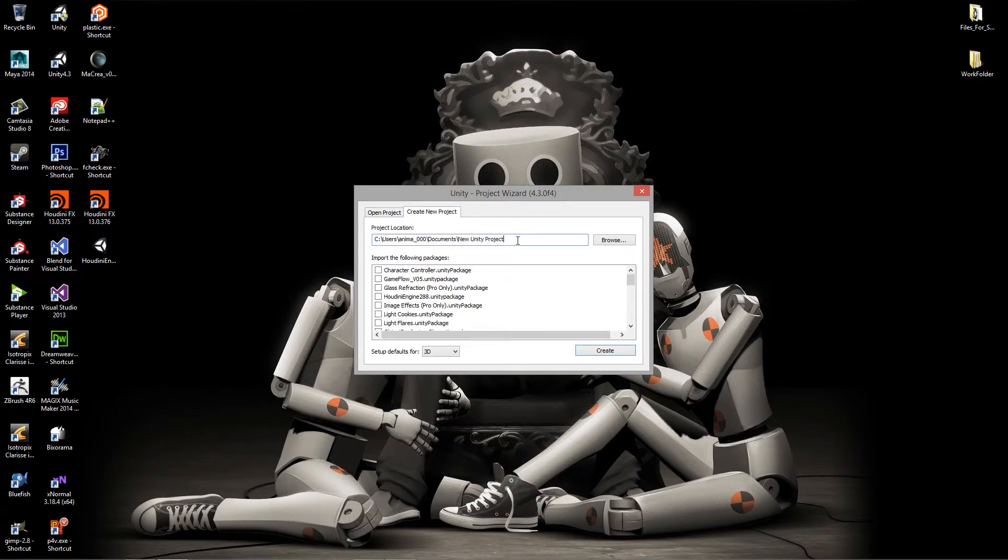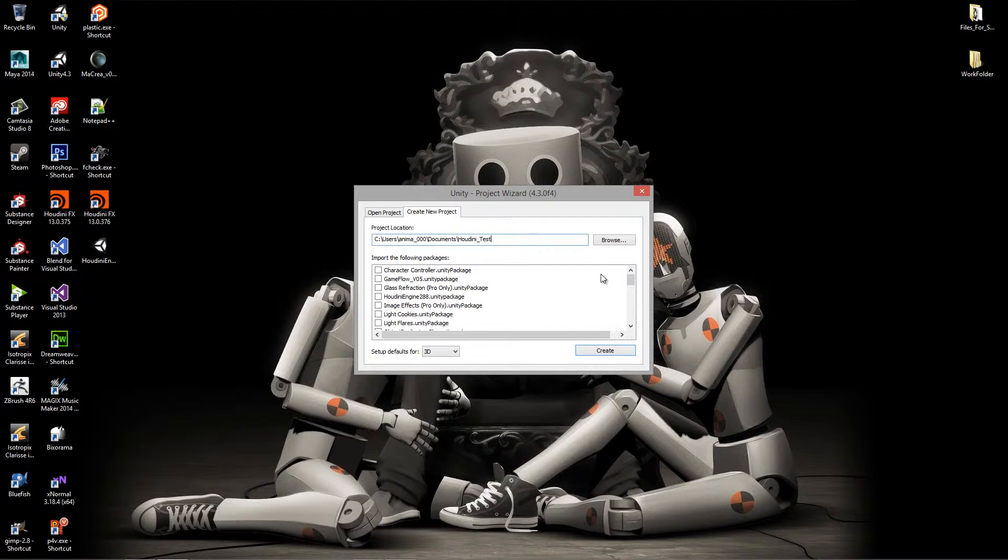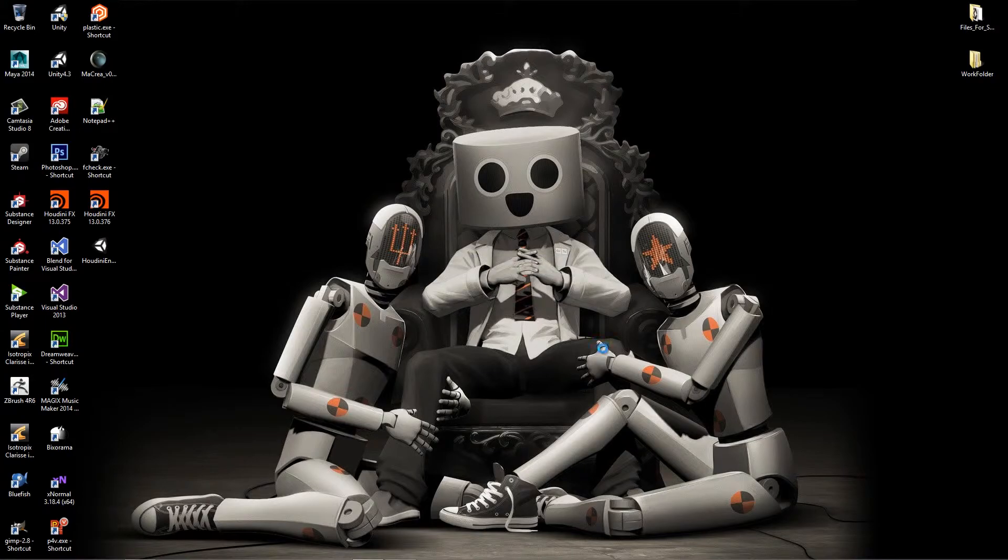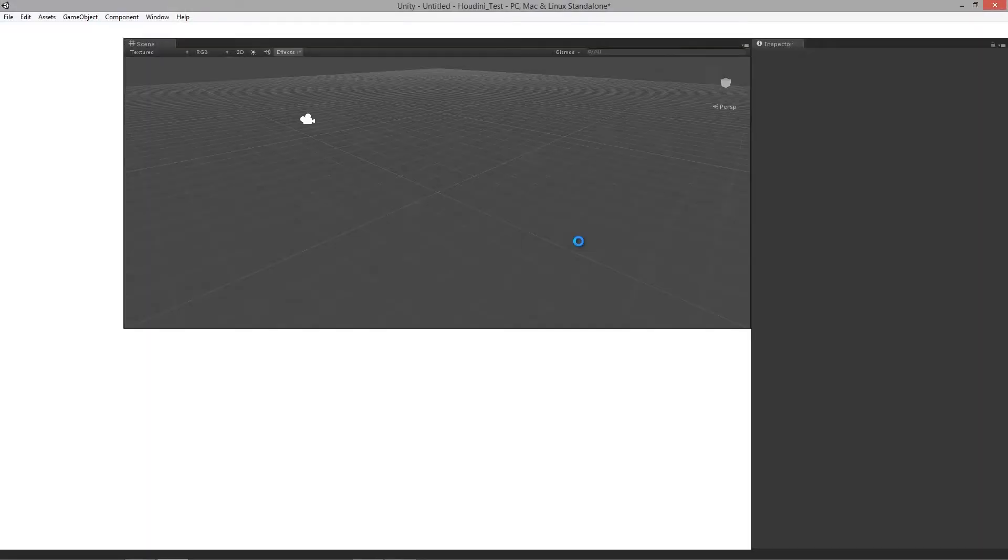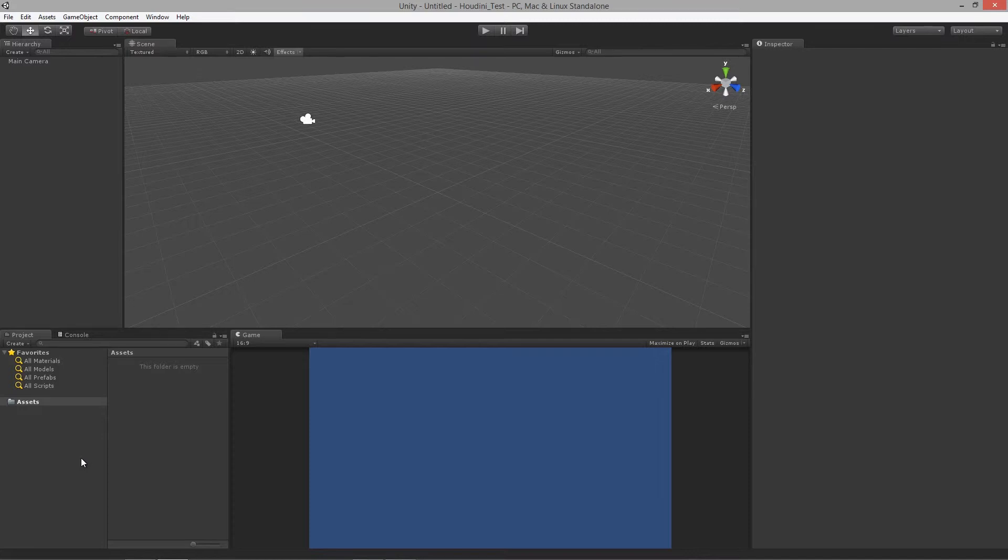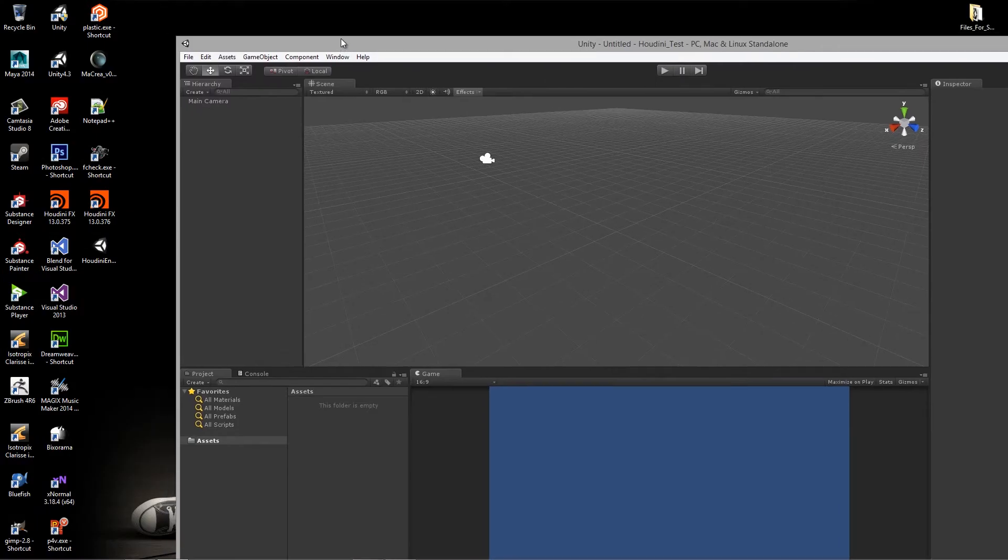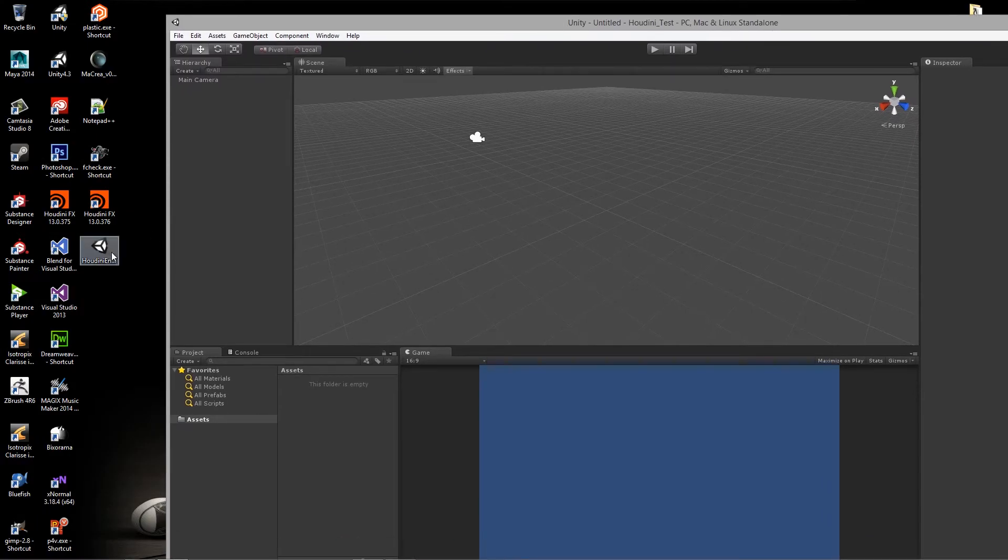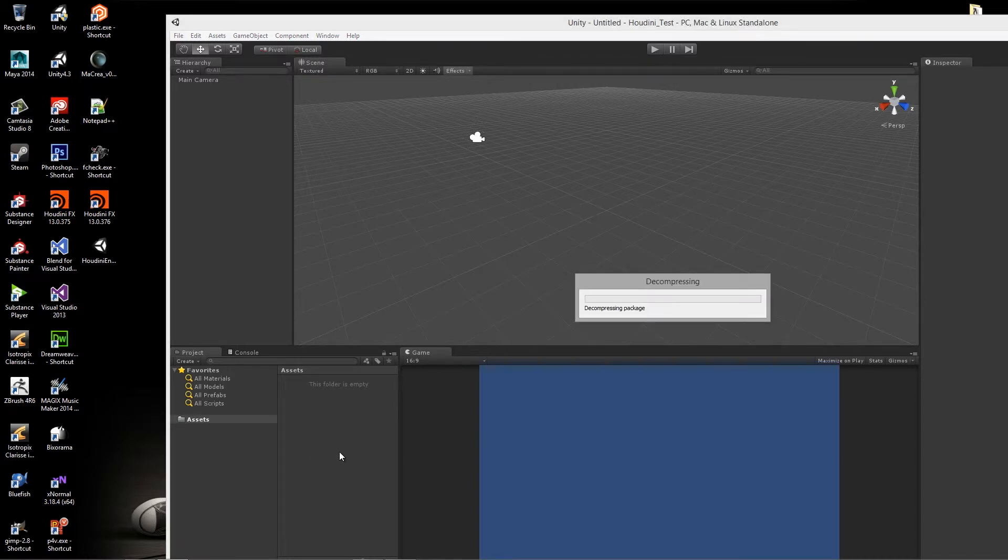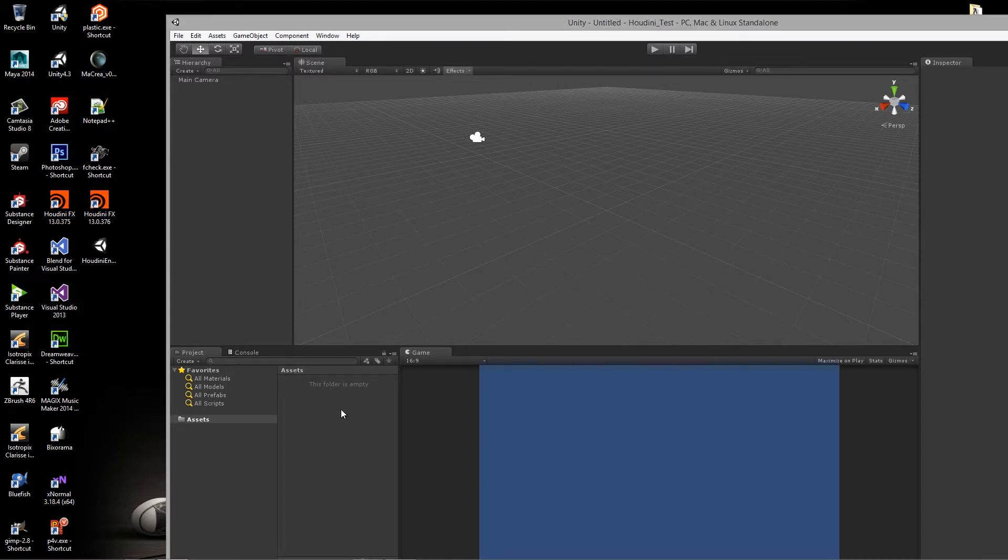So I'm going to call this Houdini test. Hit create. Let it create that new package there. And what I can do is I can either just drag and drop my Houdini engine package into this particular assets folder, or I can also import it from the assets drop down up there.